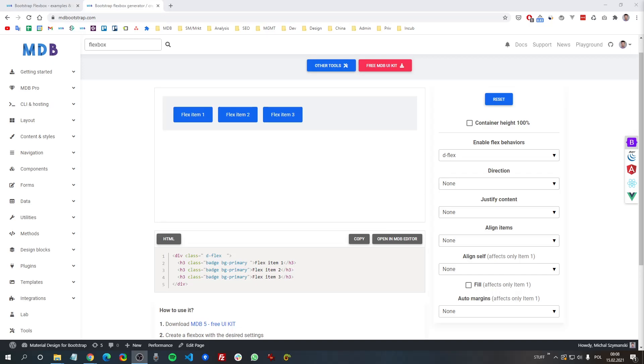Hey guys, this is Michal from mdbootstrap.com and today we are going to learn about one of the most useful and most commonly used features of Bootstrap — the Flexbox.